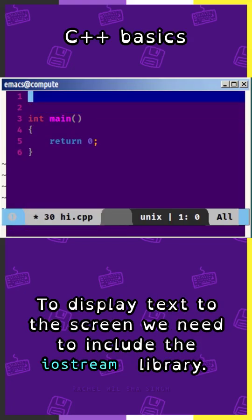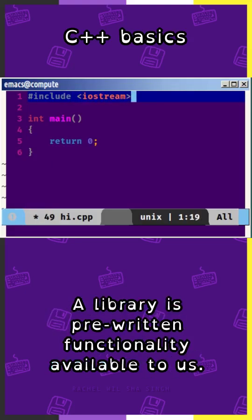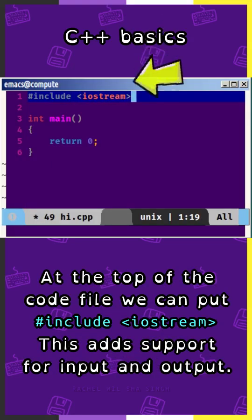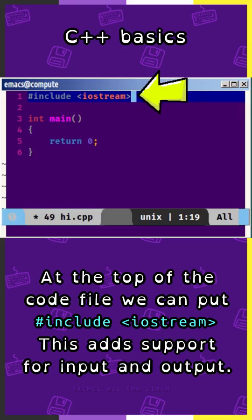To display text to the screen, we need to include the iostream library. A library is pre-written functionality available to us. At the top of the code file, we can put #include <iostream>. This adds support for input and output.